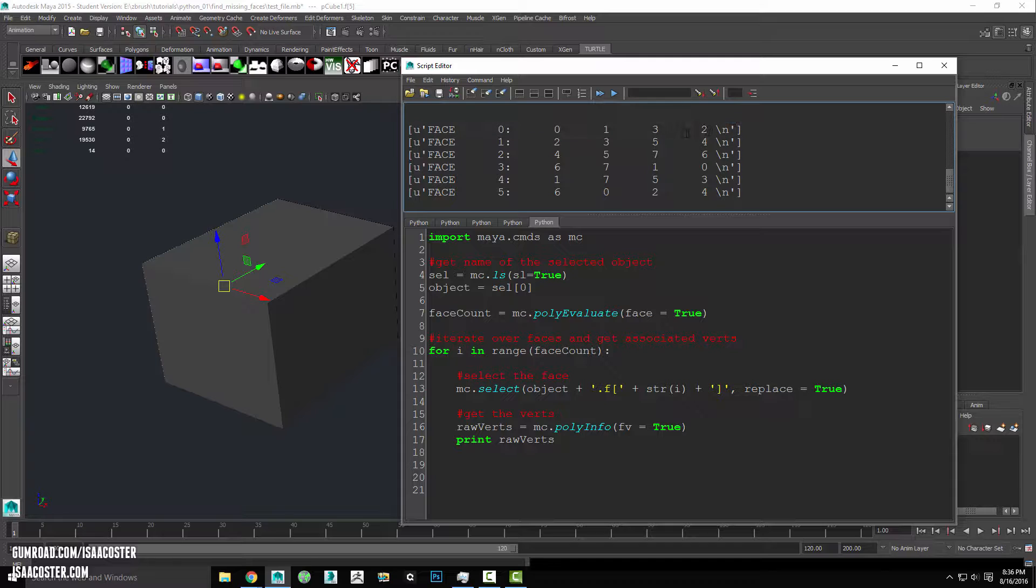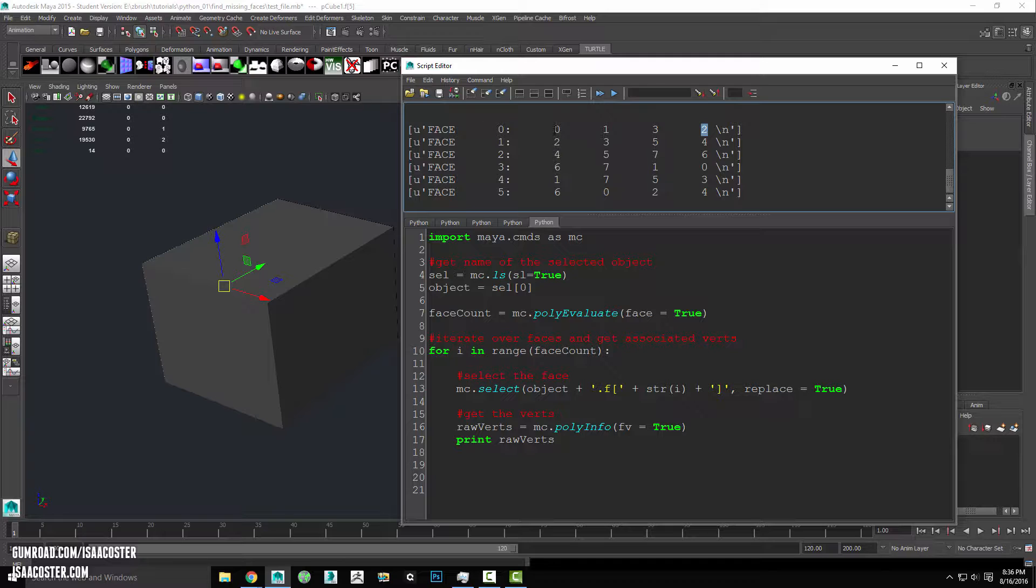There isn't actually much you can do with this directly. So this is kind of what we're looking for here. We've got zero, one, three, and two. So these are the verts that are associated with face zero, but I can't select this number in the middle of a string. So I've got to break it up. That's why I used rawverts here.